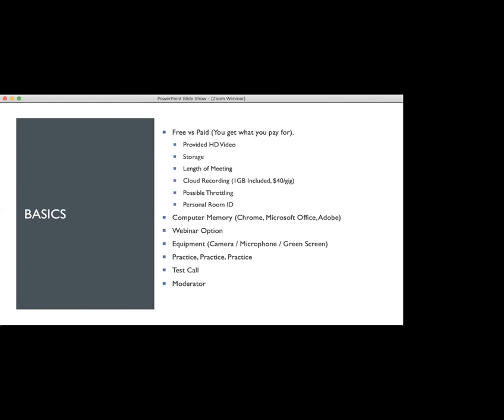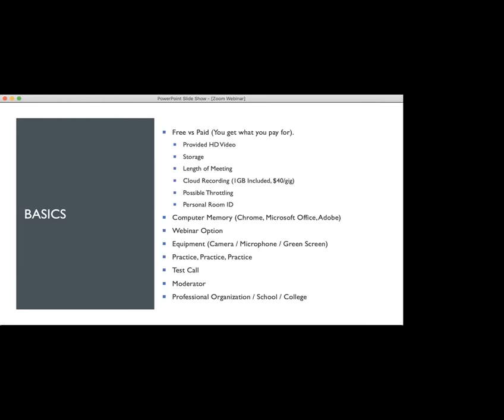If you are a member of a professional organization, a university, college, or school system, check with anyone that's in charge to see if they either have a paid version of Zoom already available for their students, members, and faculty, or if there's a discount. Like for the National Speakers Association, they have an amazing deal for Zoom with Zoom webinar. That is definitely something you want to look into to save yourself some time and money.